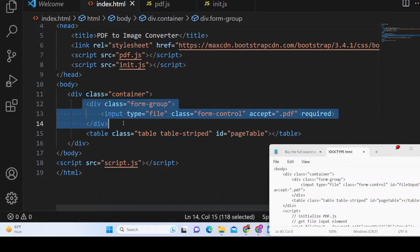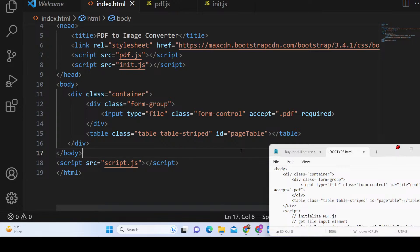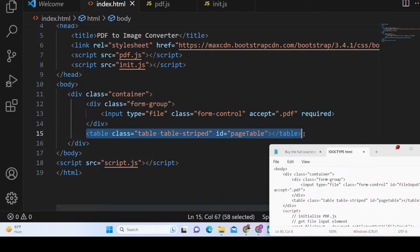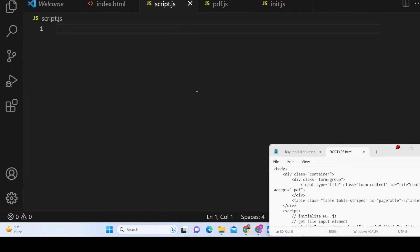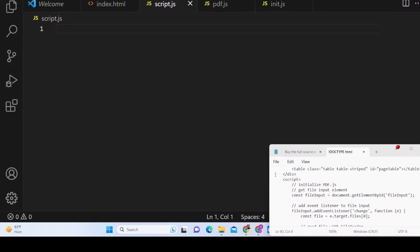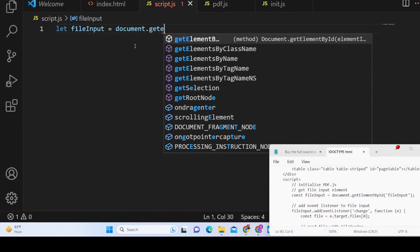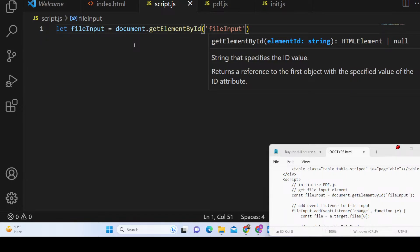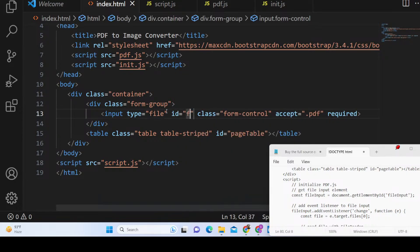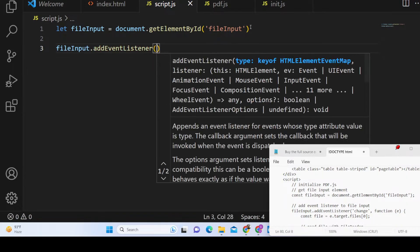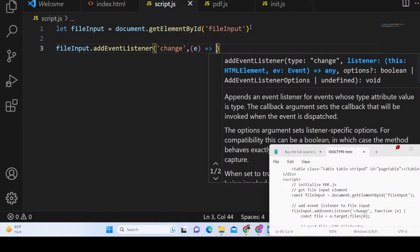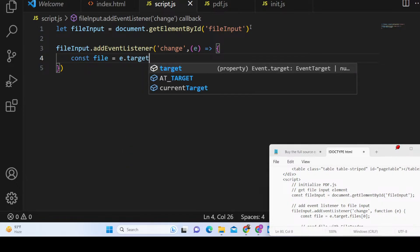Inside the HTML we have a simple input field to select the PDF document and a table to show all the pages and the download button. Now we create a script.js file and write our JavaScript code. First we get access to the input field using document.getElementById — give the input an ID of 'fileInput' — then add a change event listener with a callback function.